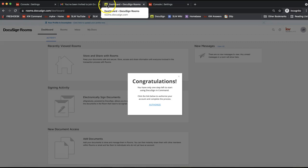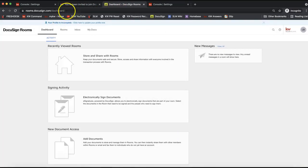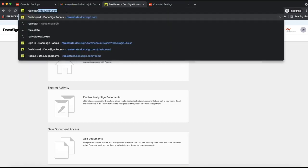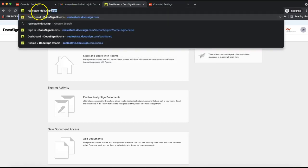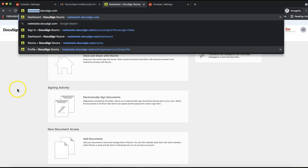Look for a separate tab with the yellow DocuSign icon. The direct URL to log into your DocuSign account is realestate.docusign.com — that's very important. We are using the DocuSign Rooms side, which is the DocuSign version built specifically for real estate. Don't go to DocuSign.com to log in; instead use realestate.docusign.com.